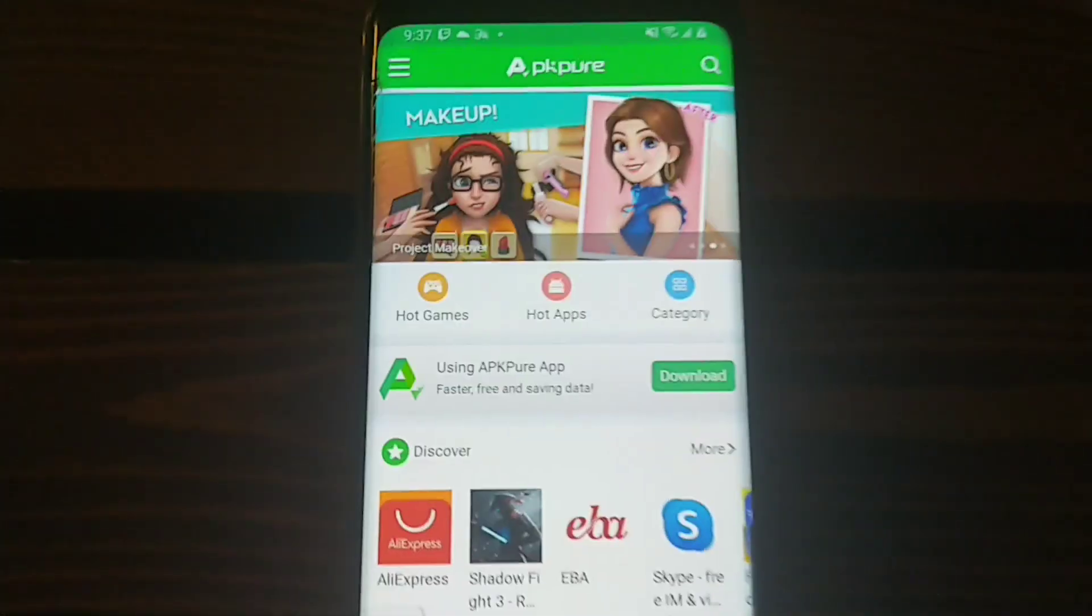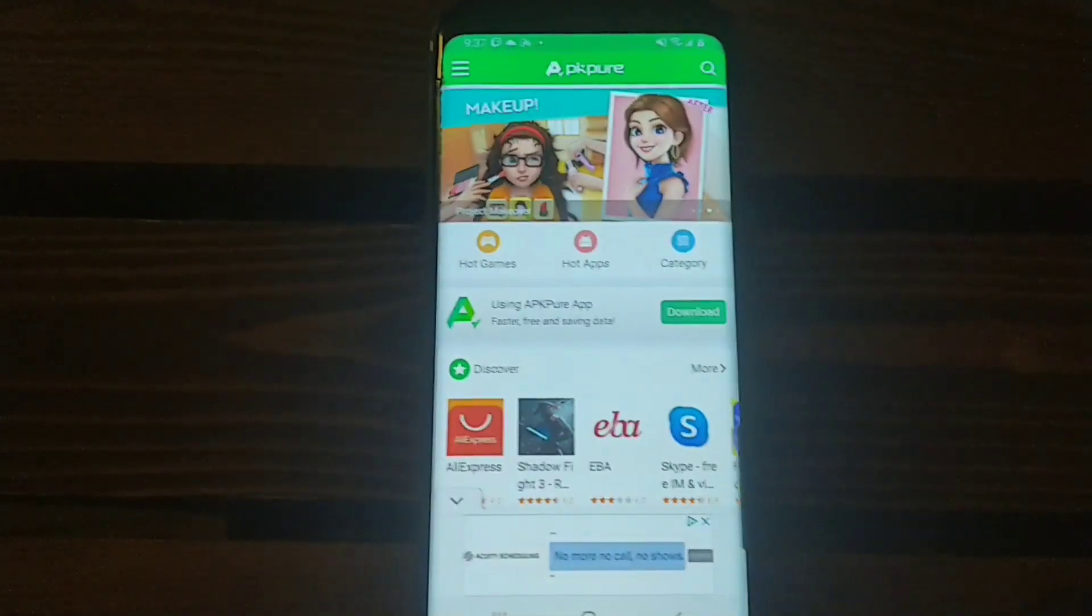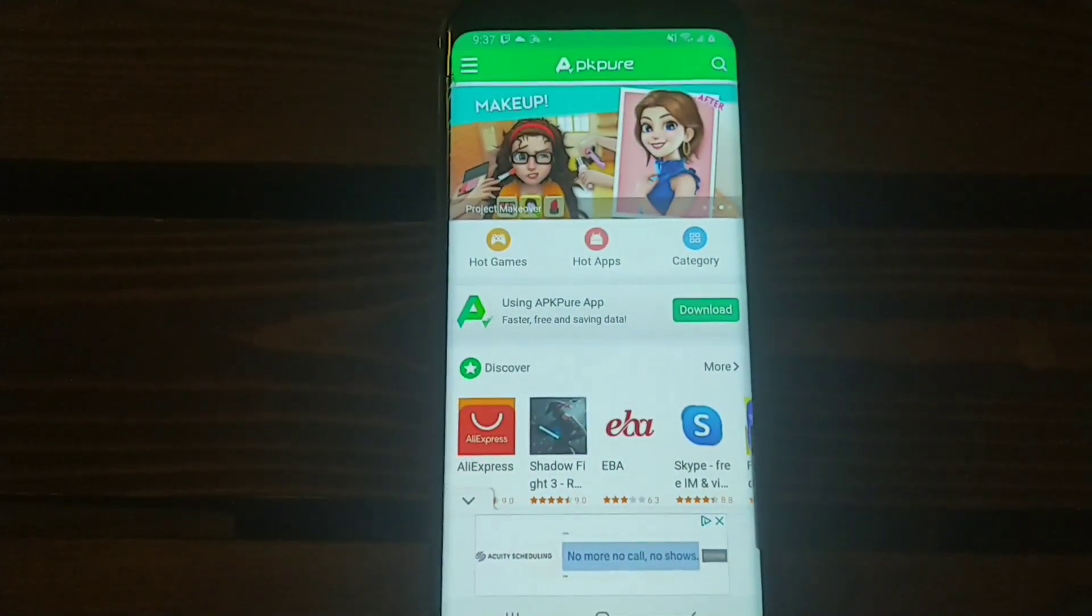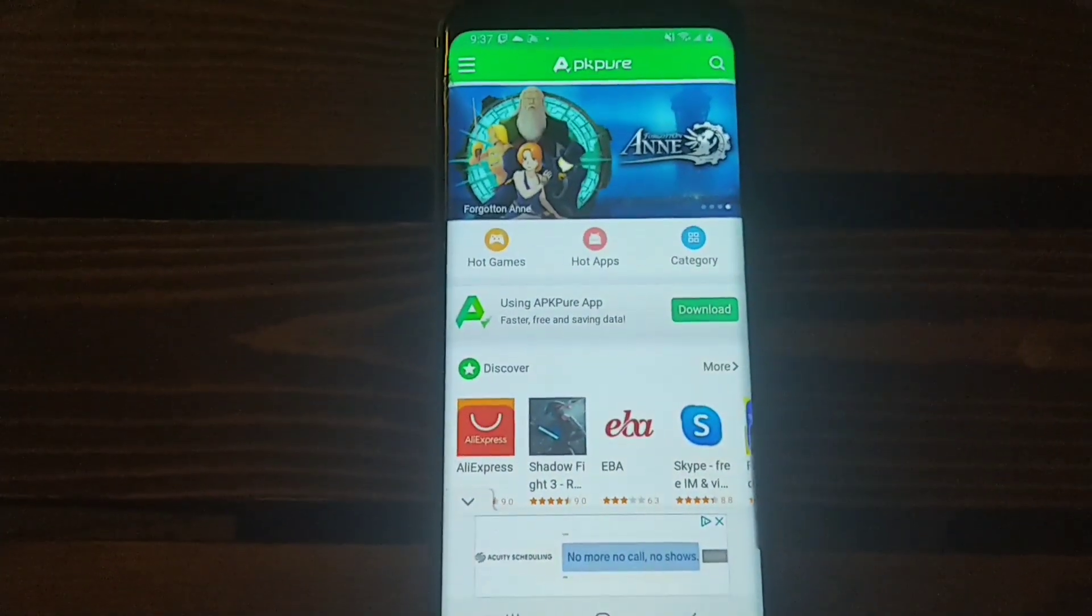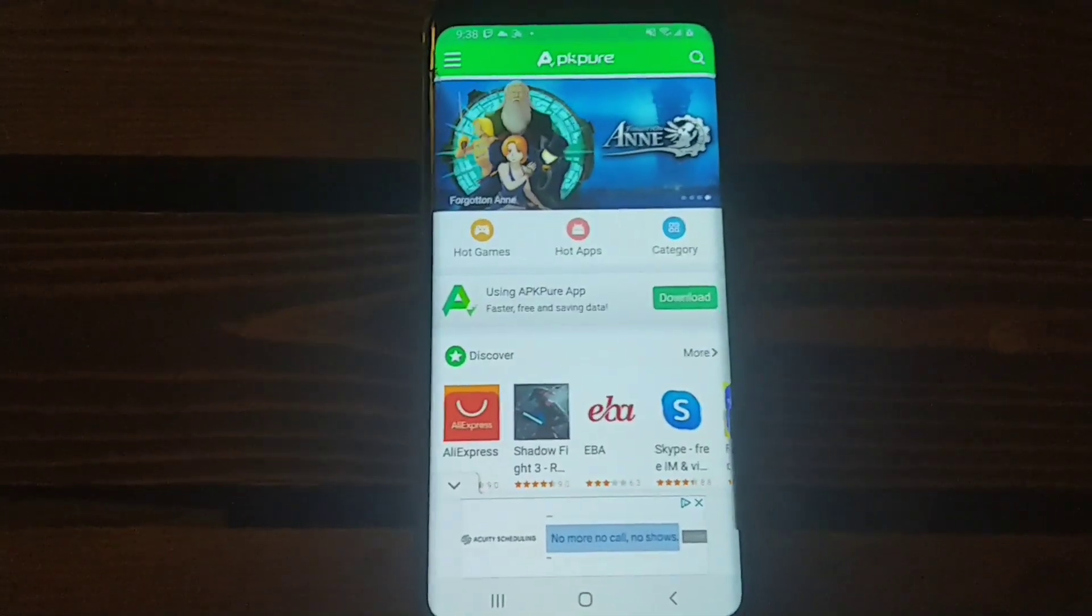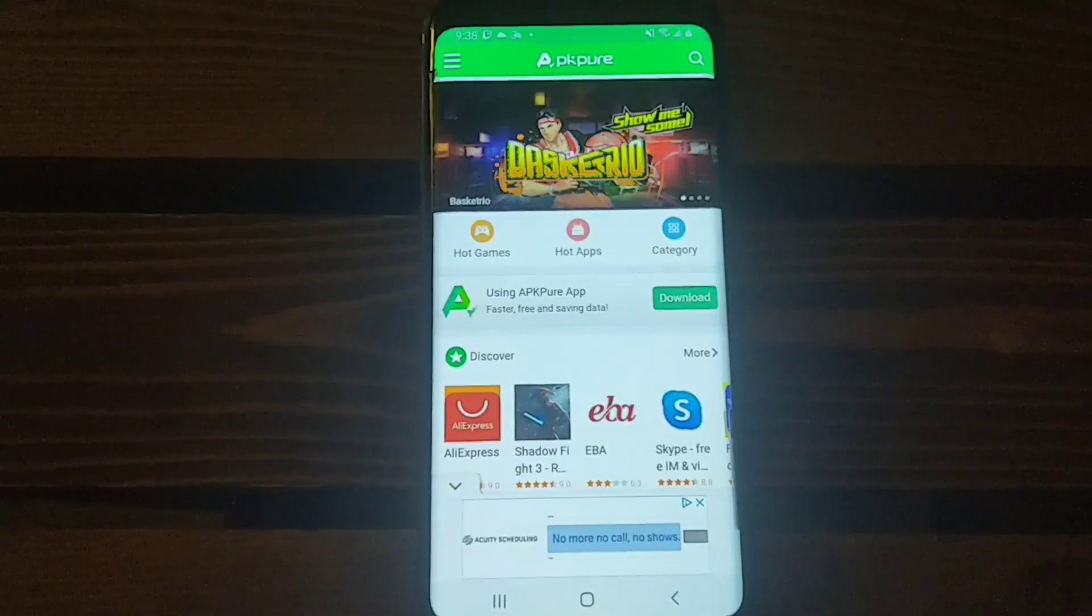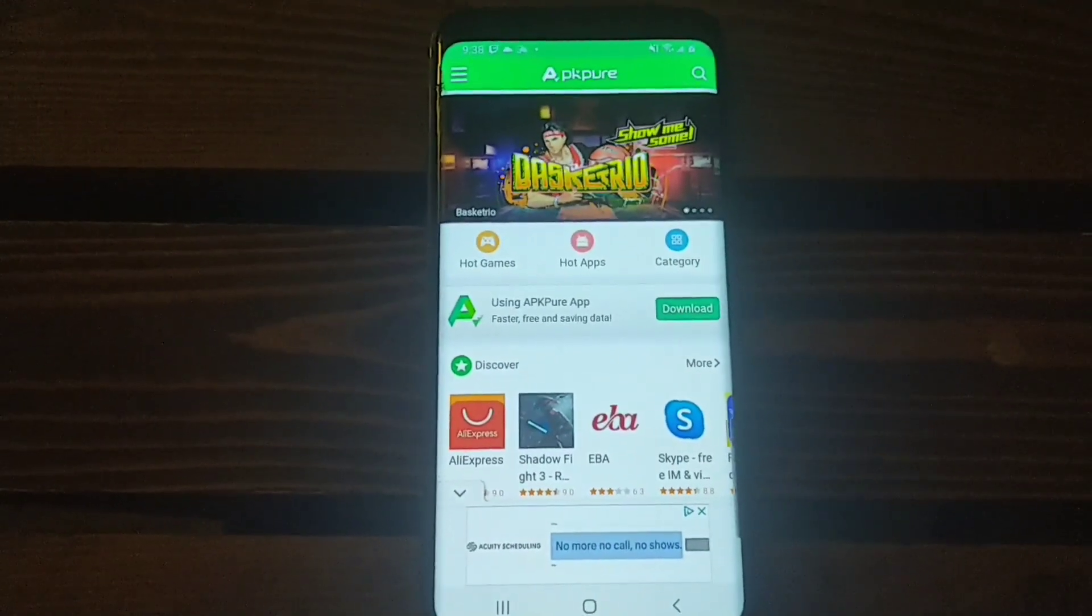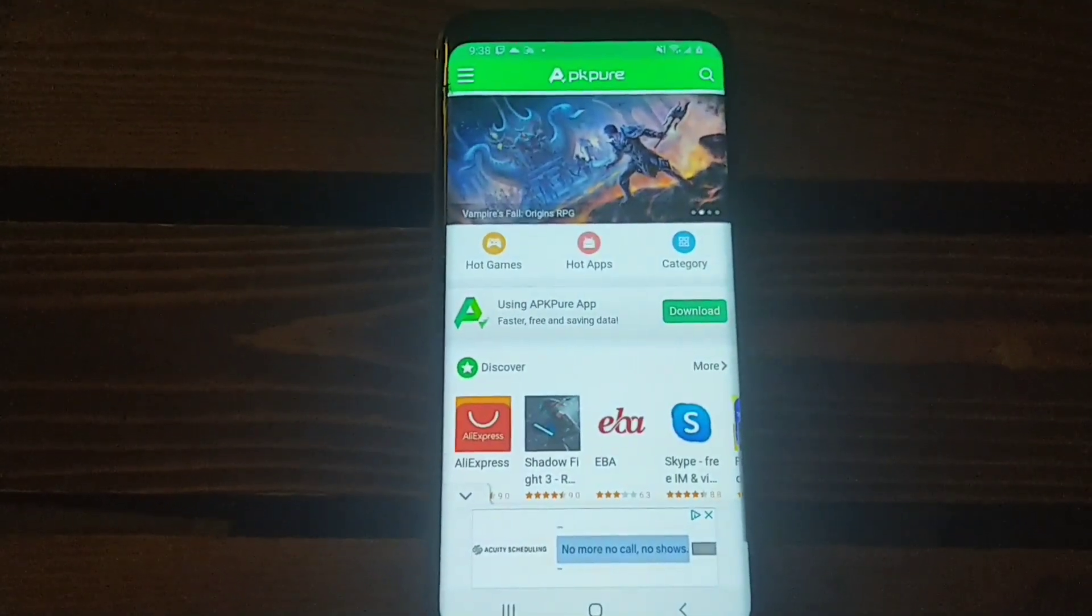It's called APK Pure. So this is the way the website looks. You just go into Google and type in APK Pure. For example, when they release money-making applications in the United States that you can't normally find in Canada, I just go to this website and application APK Pure.